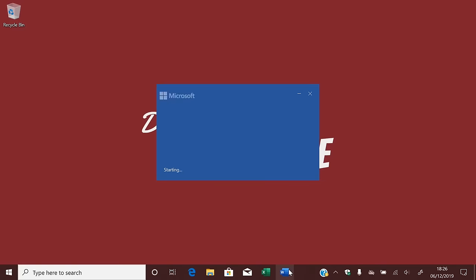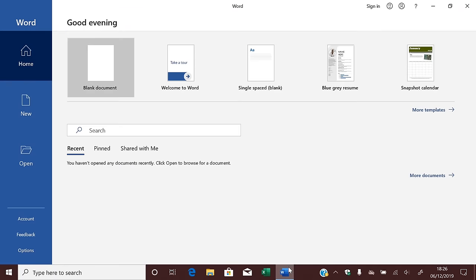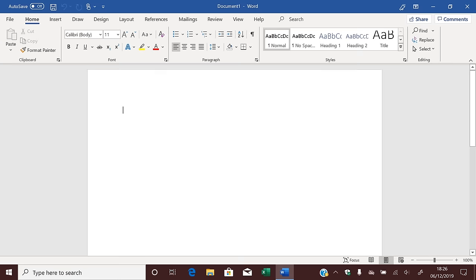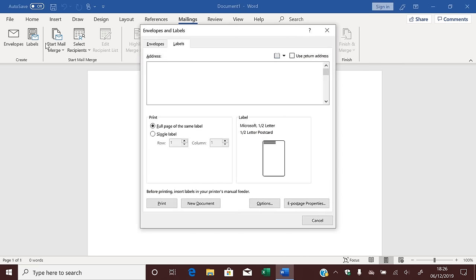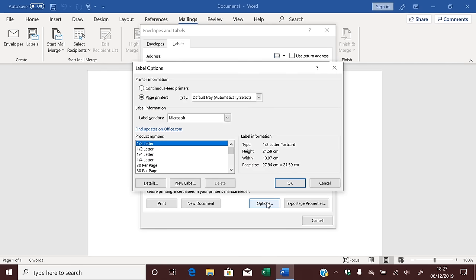Open Word and click on Blank Document. Look on the ribbon menu for Mailings. Click on Mailings, then click Labels. Now click on Options, and you should be looking at a box like this.